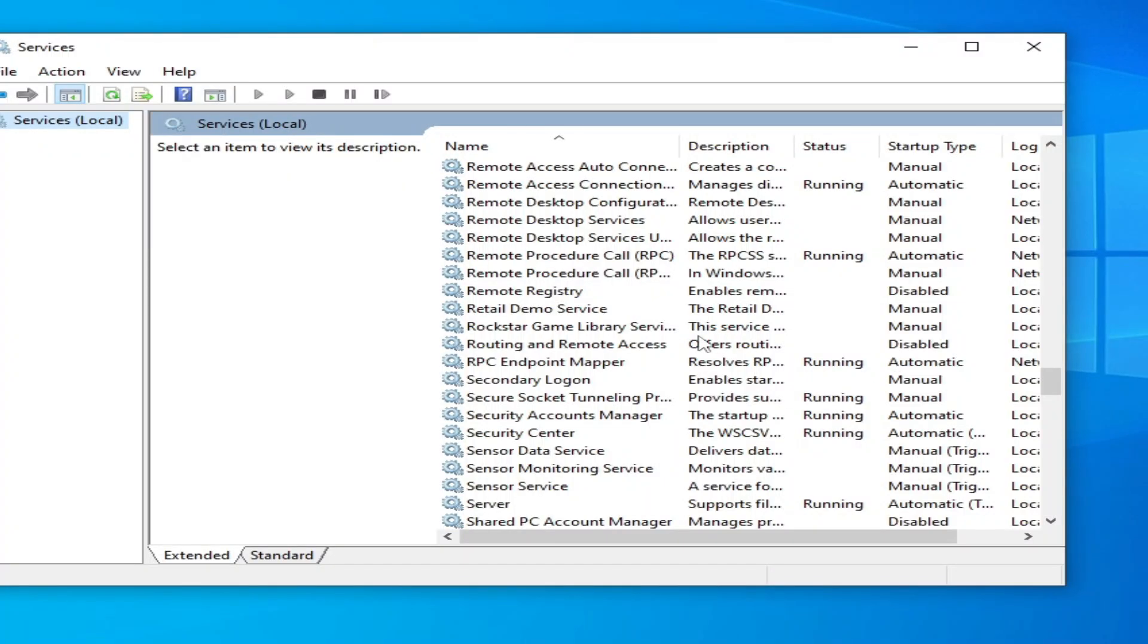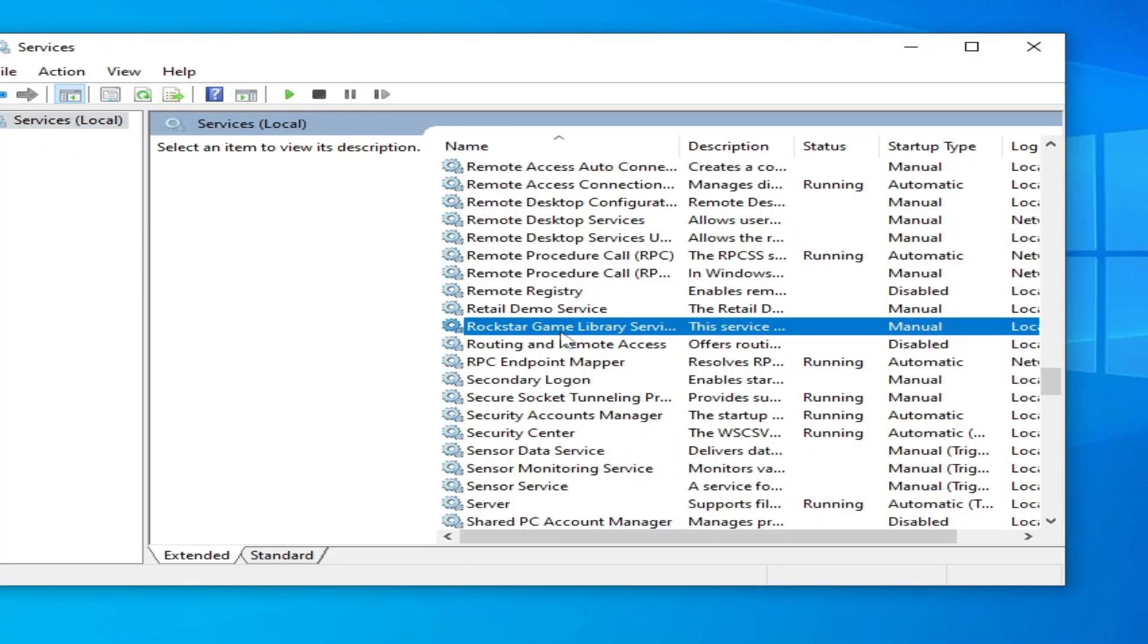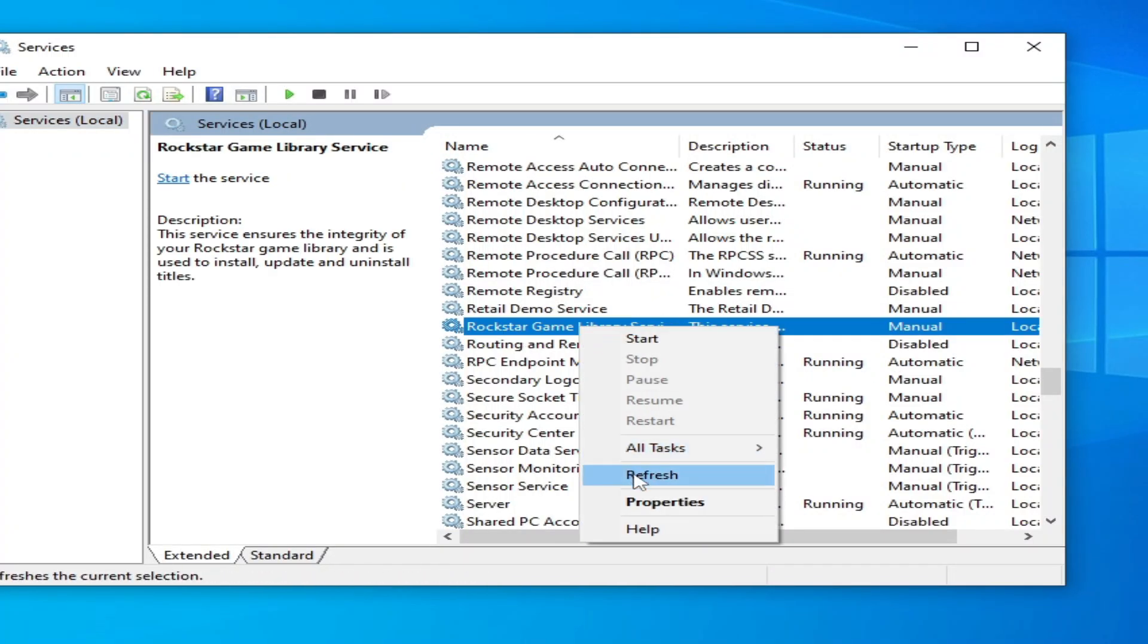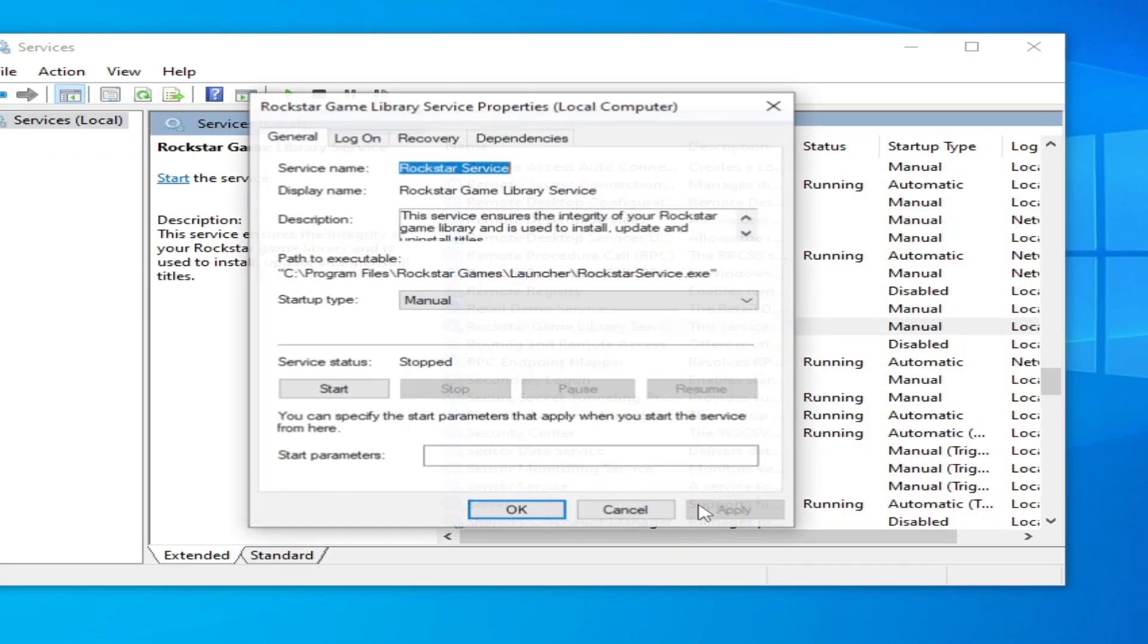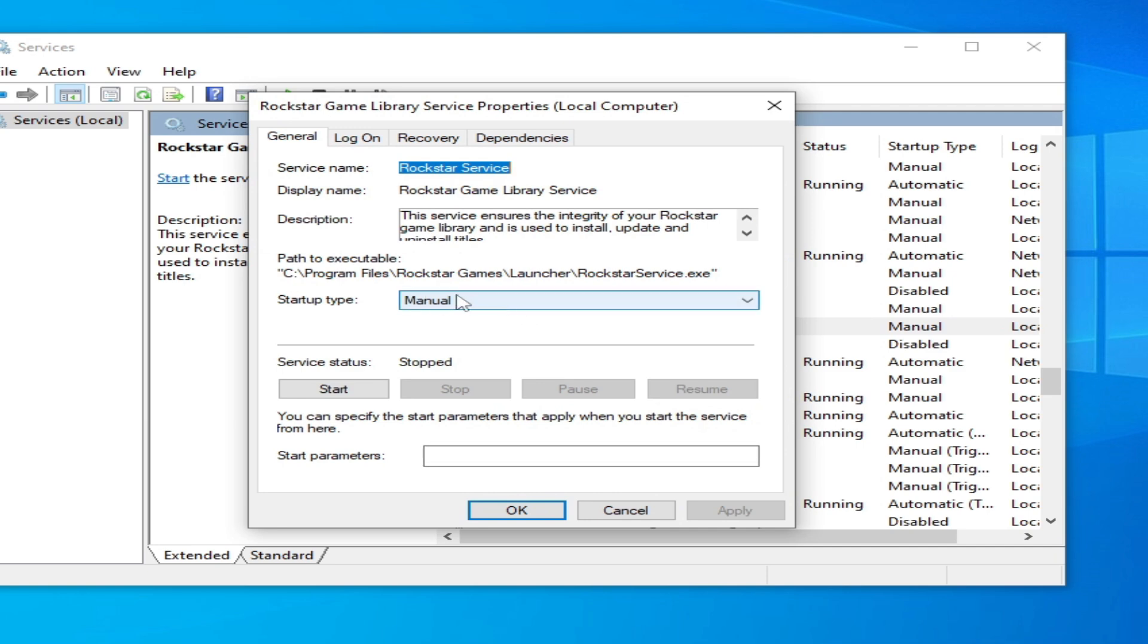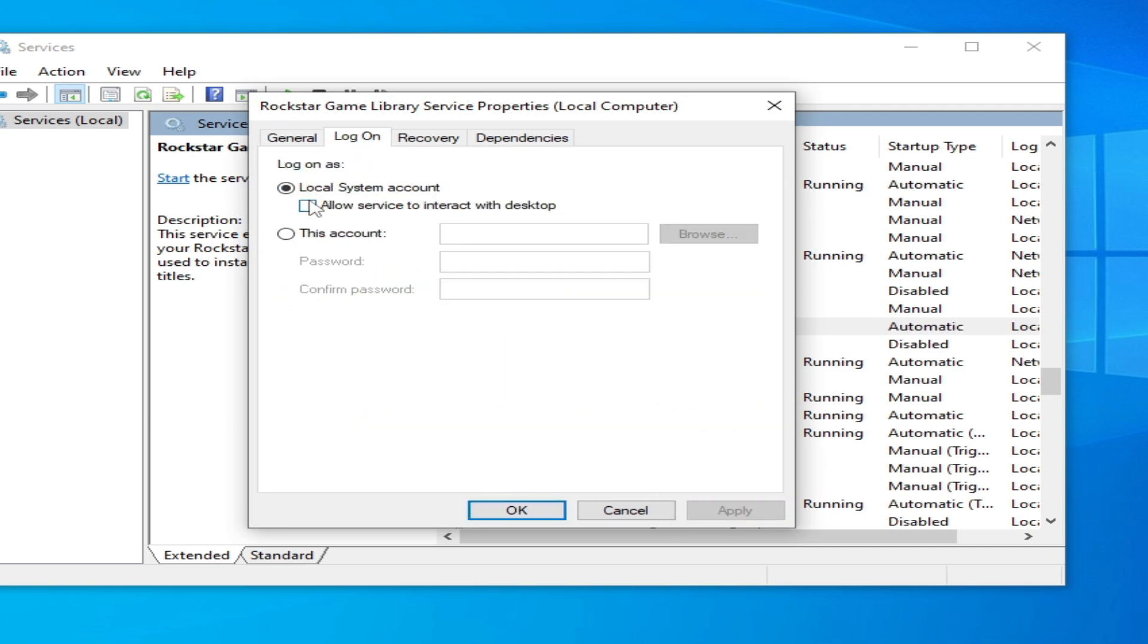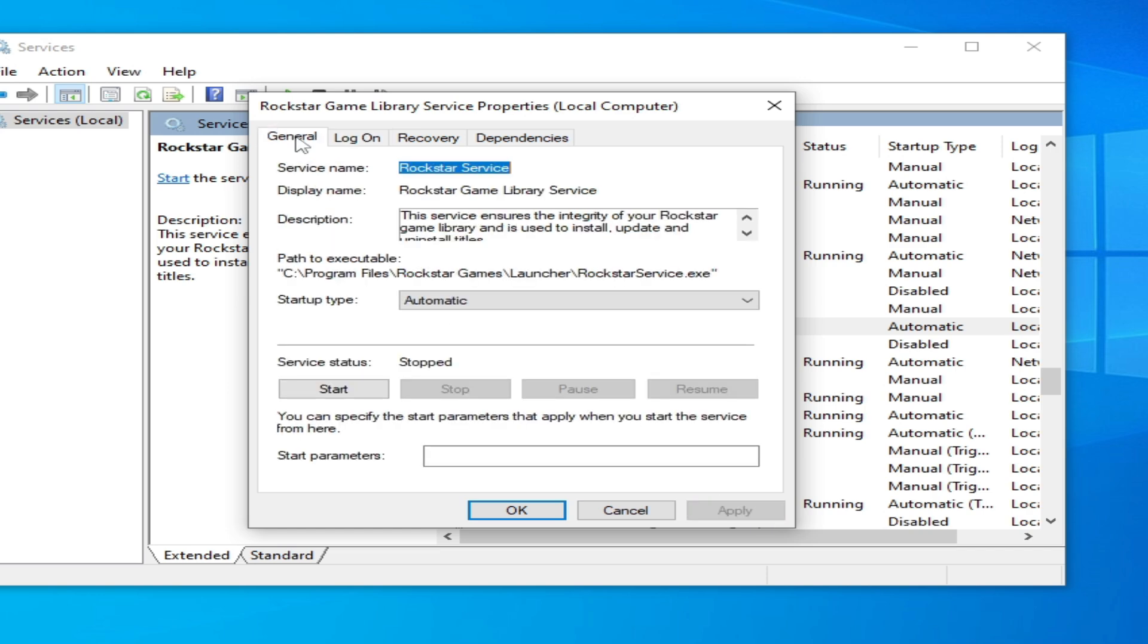Go to Rockstar Games Library Services here. Right click on it and Properties, and type here Automatic. Apply, Logon, check this option. Apply, General tab, and start it again.